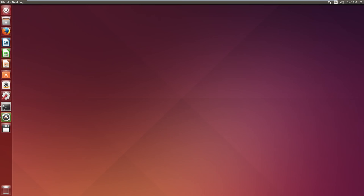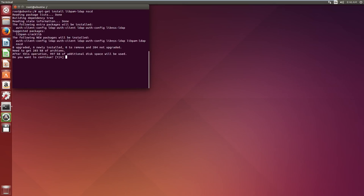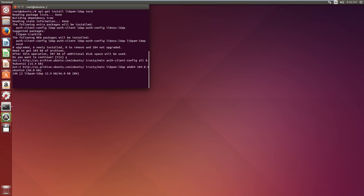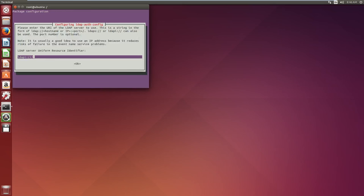So open up our terminal and type apt-get install libpam-ldap nscd. This will install our LDAP utensils. And the first thing we will be asked is our uniform resource identifier. This will be the same IP address of our LDAP server.